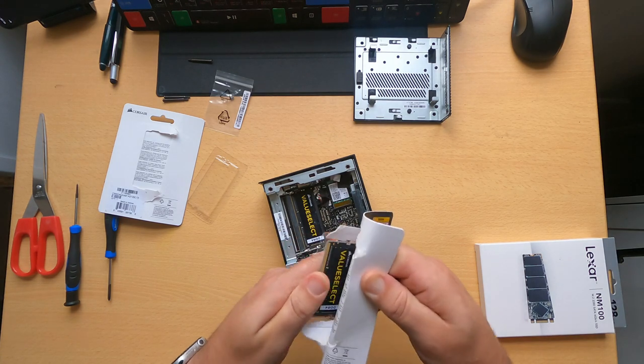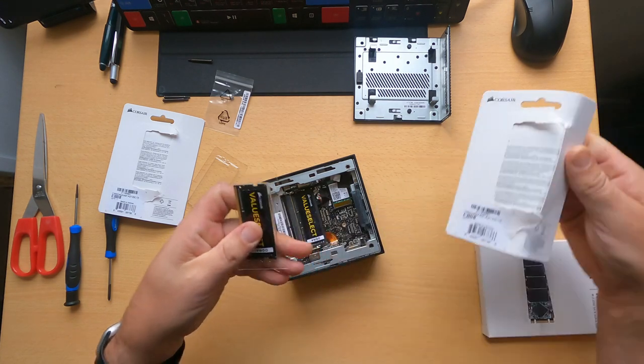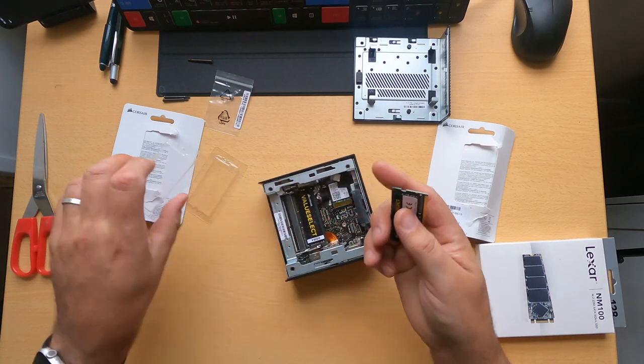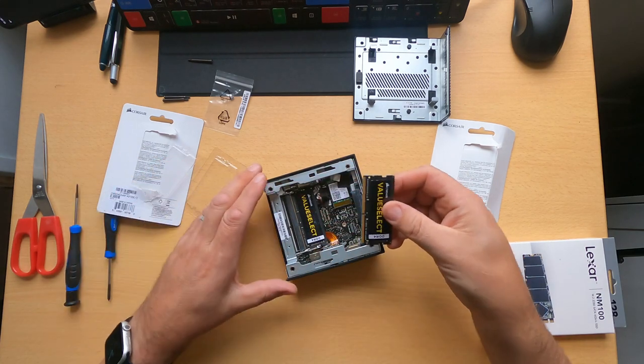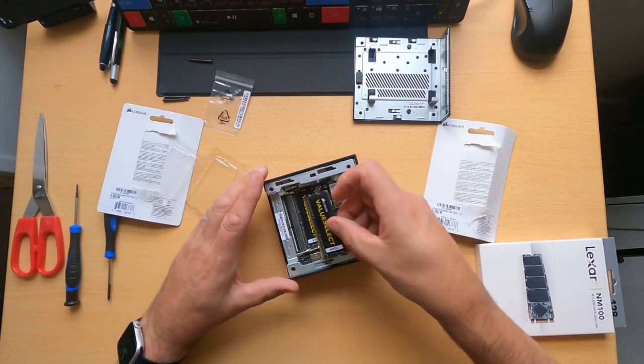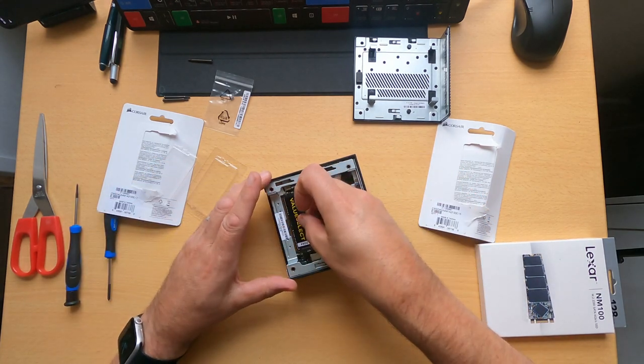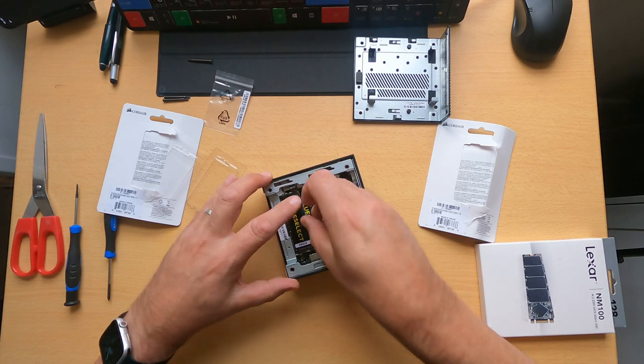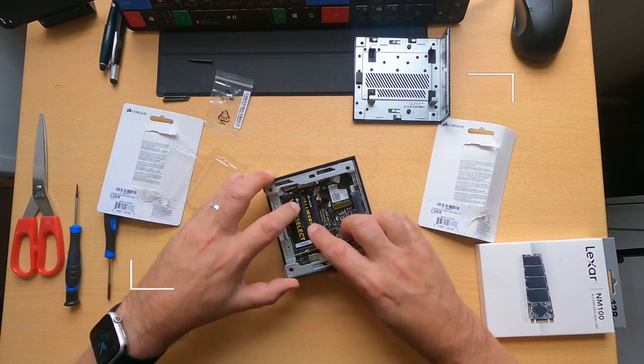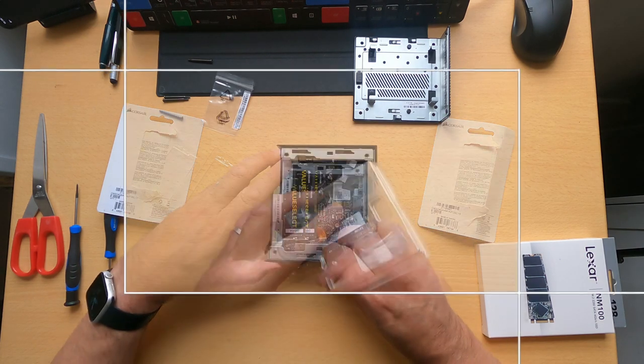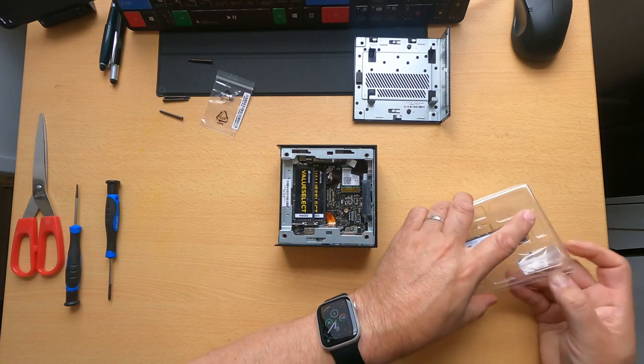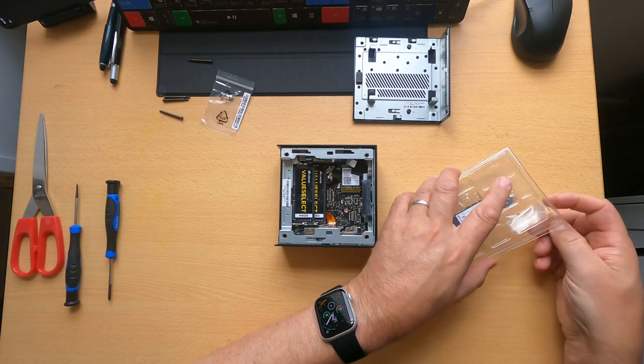The RAM, like with most AMD systems, you want to put it's dual channel so you want to put two sticks in there. This is just two sticks of four gigs, so a total of eight gigs, but as I say you can go up to two sticks of 32 to give 64.